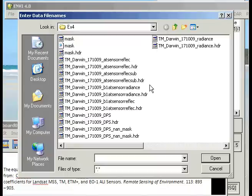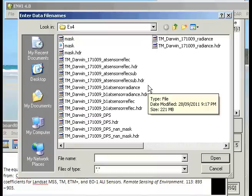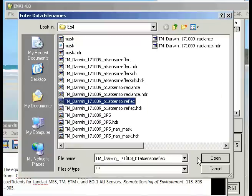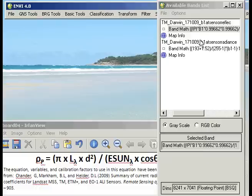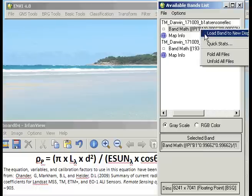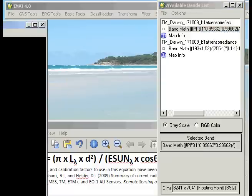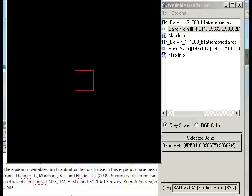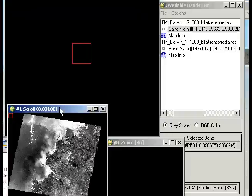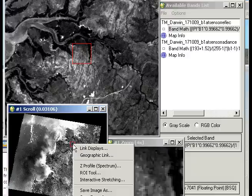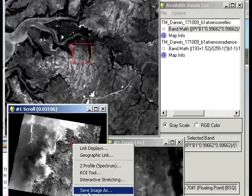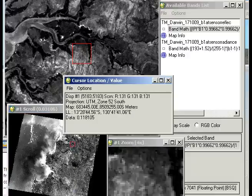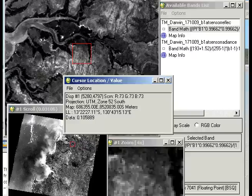We can then open that once it's finished. We've got our band 1 at-sensor reflectance. Open that, and what we want to do is just check that once it loads, first of all it looks right, you don't see any anomalies there. And then we'll go in and check individual pixel values to make sure that they make sense in terms of at-sensor reflectance. The values should be between 0 and 1.